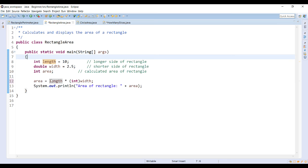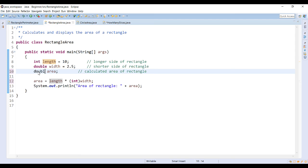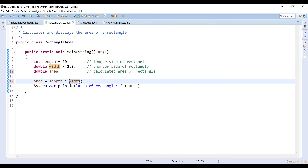Now in this case, I don't have to typecast the variable width.